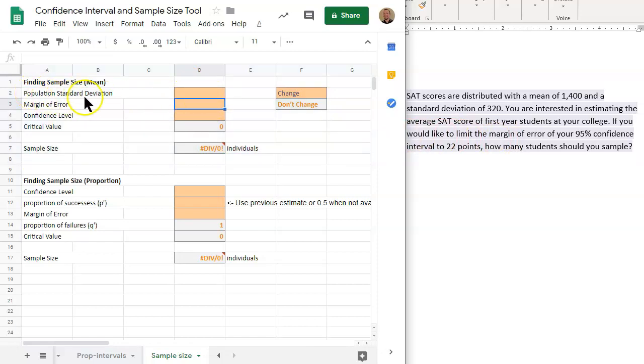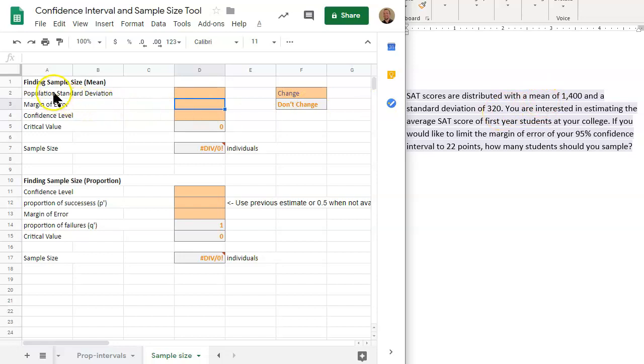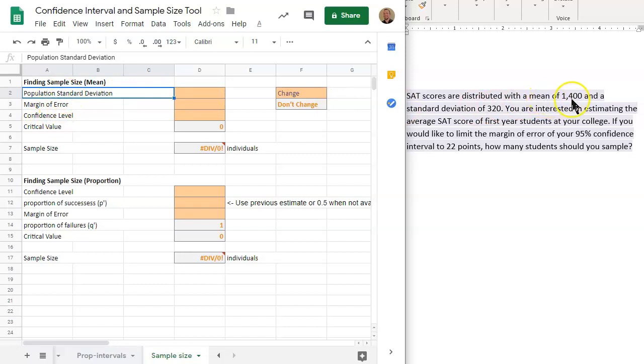We need the population standard deviation, margin of error, and the confidence level. We have a mean of 1,400 and a standard deviation of 320. Notice that this calculation does not at all involve the mean. The mean of 1,400 is just extra information that we do not need to use in this problem, but we do need the standard deviation of 320.